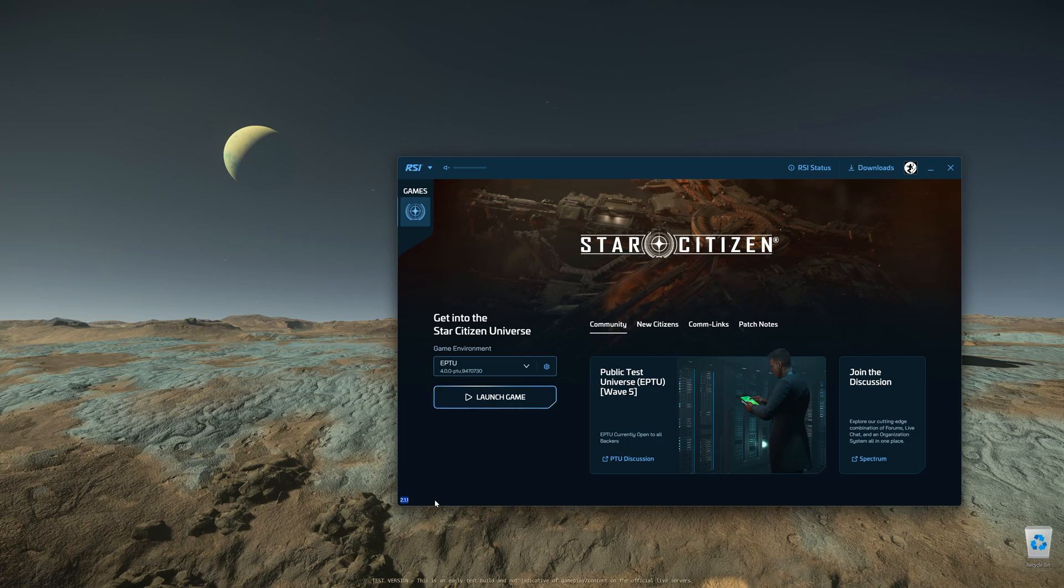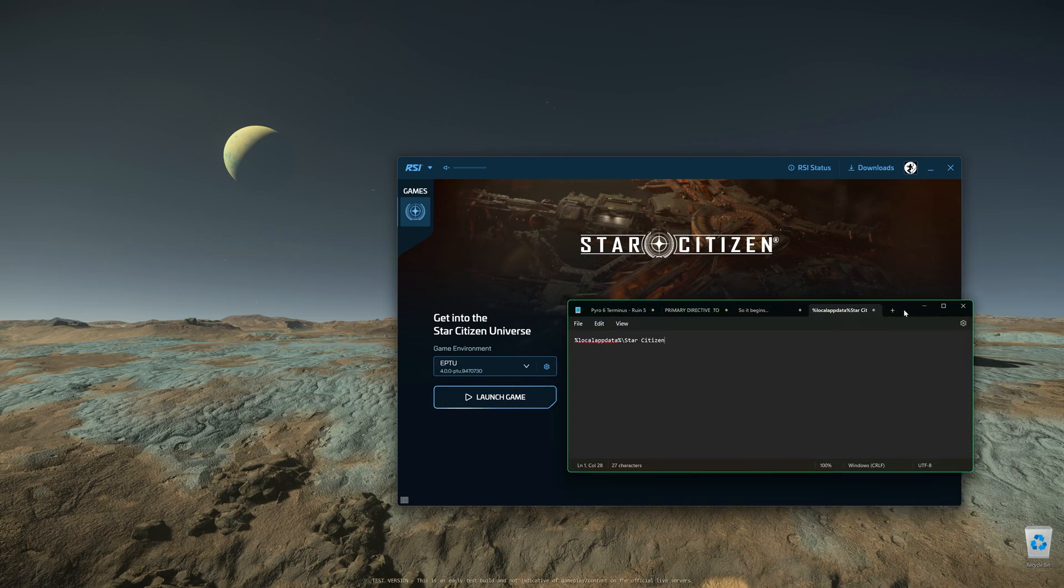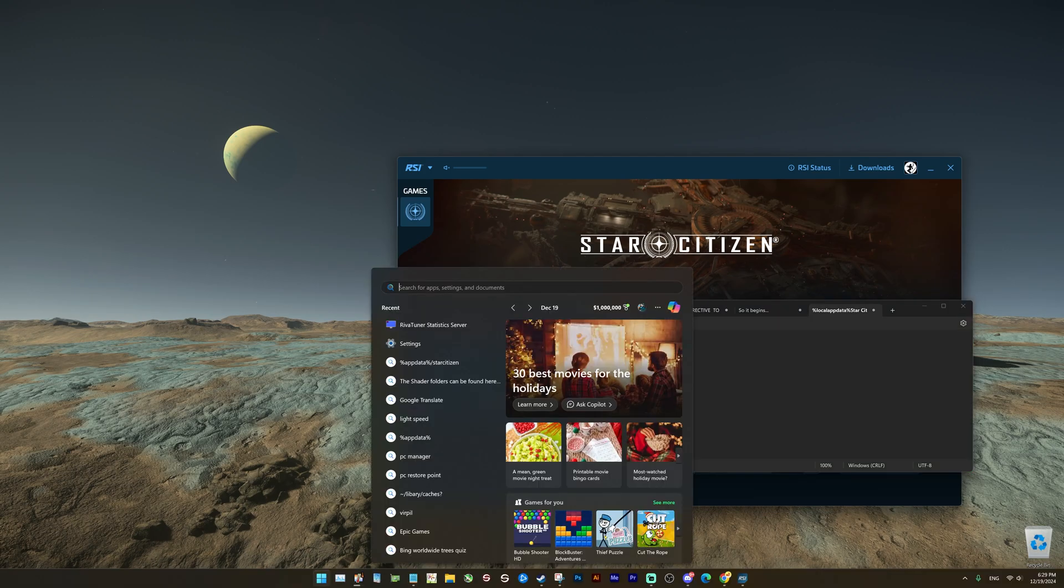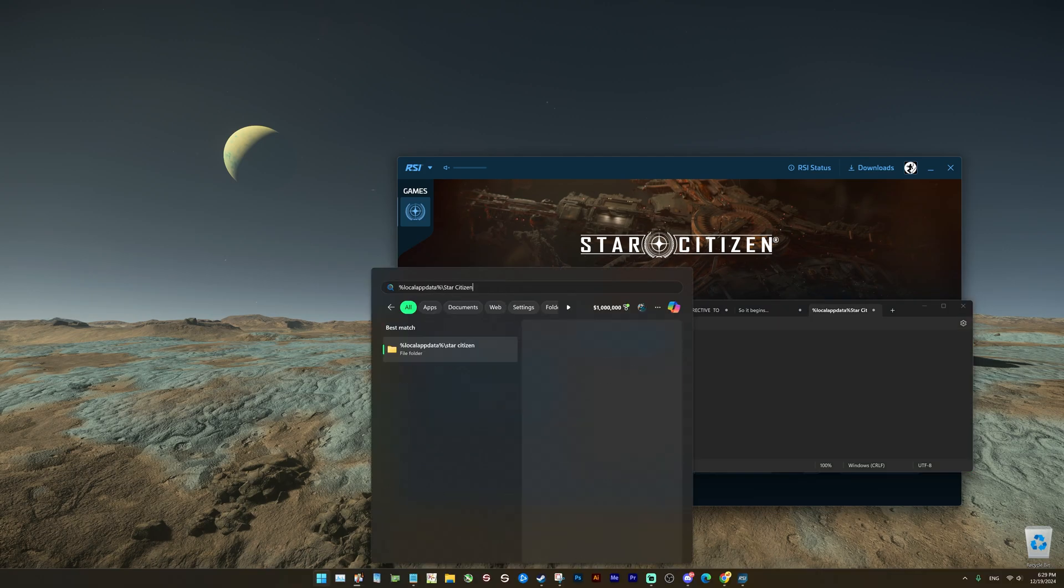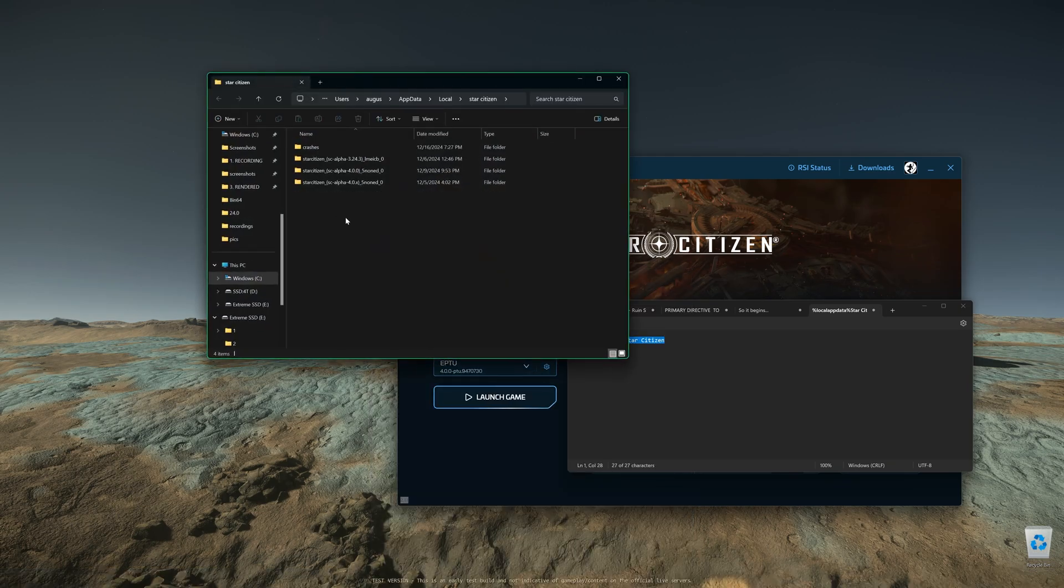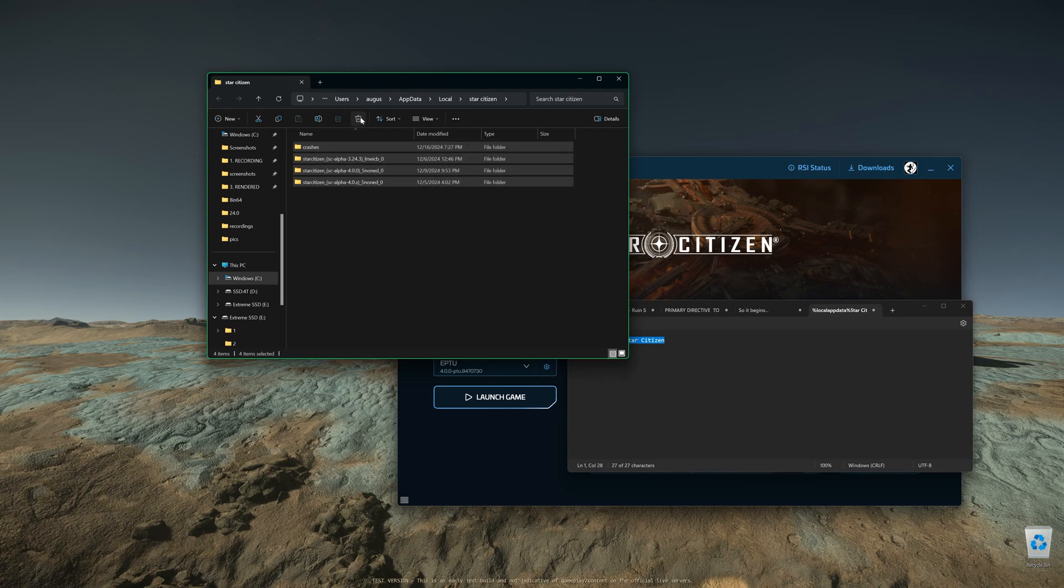Second, you need to copy-paste this or simply type it into your Windows search. You can find this in the description of this video. Simply copy-paste it to your Windows search, type it in, then click the shader folder and delete everything inside. That's it, then close it out.